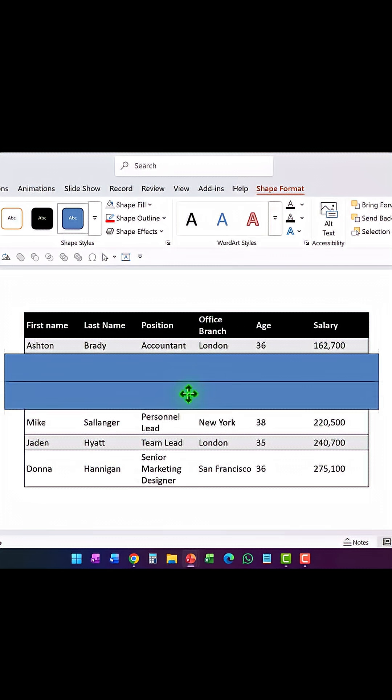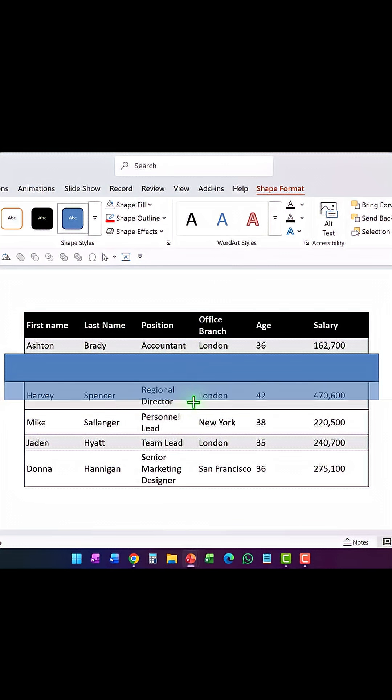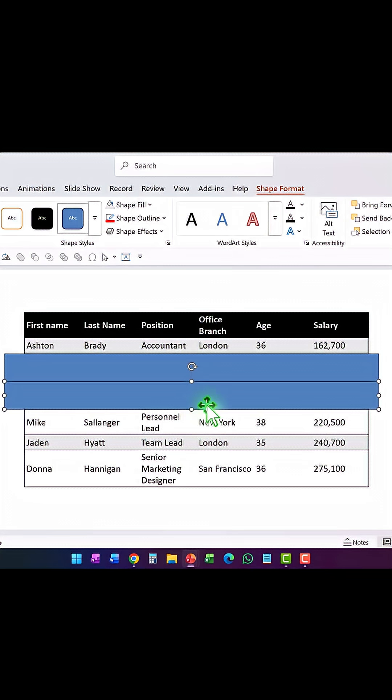Now let me make a duplicate by pressing Ctrl+D, then place it right below the first rectangle, and adjust its position so it aligns with the next row.